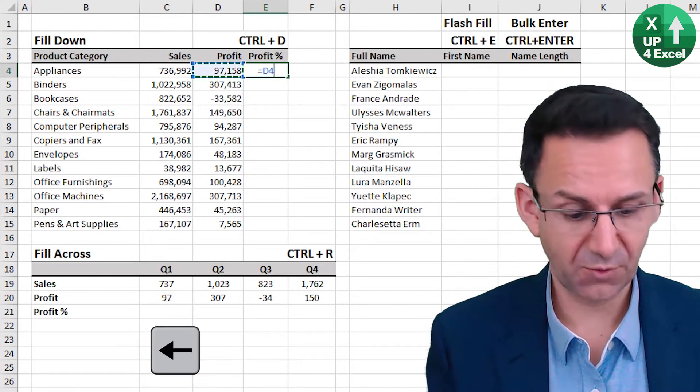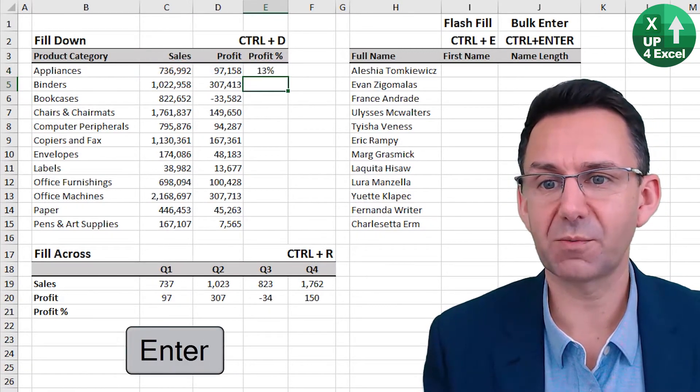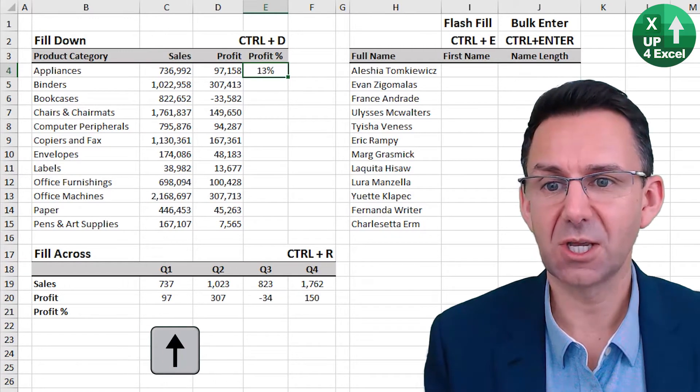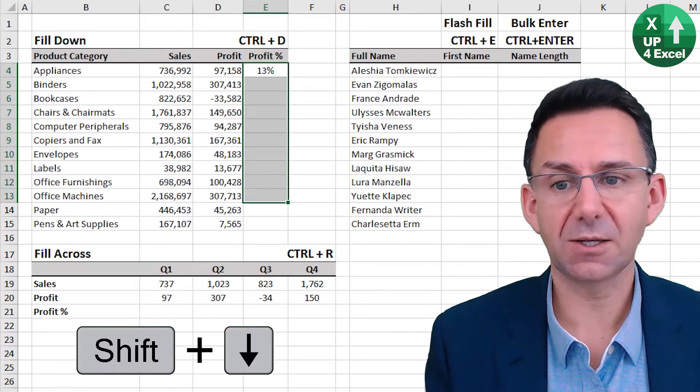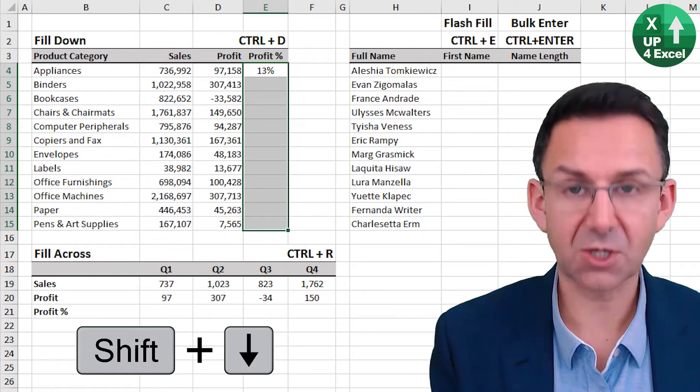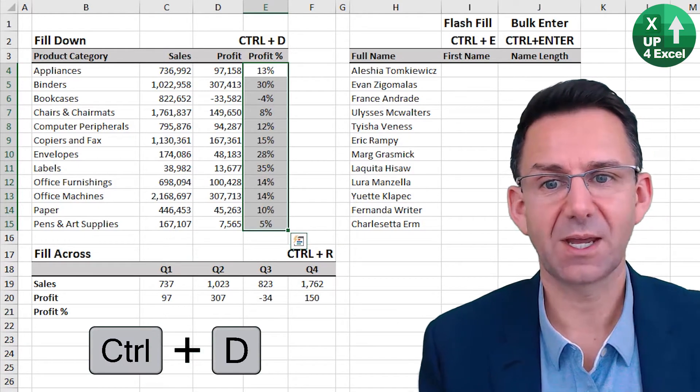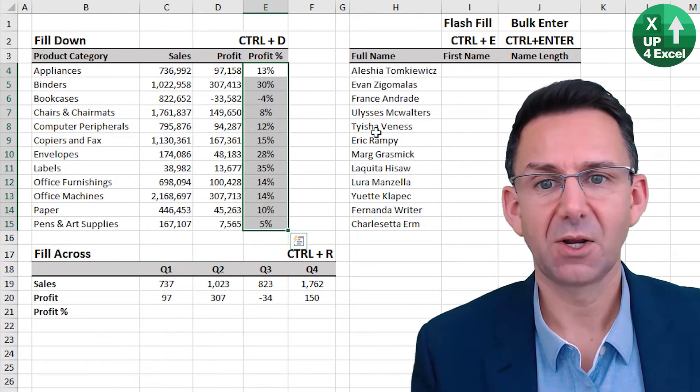I put this formula in here for the profit percentage, highlight the area I want that formula, Control D, fill down. Excellent.